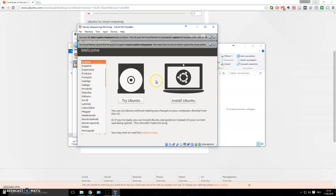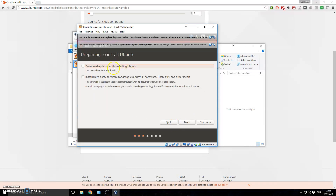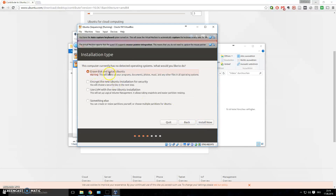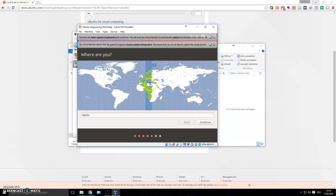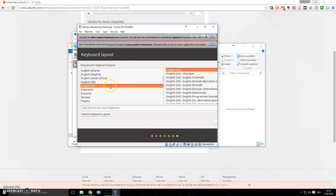You'll arrive at the welcome page. Choose your language — stick with English so it's easier to follow tutorials. Click 'Install Ubuntu' rather than 'Try Ubuntu.' I recommend checking 'Download updates while installing Ubuntu' to save time. On the next screen, choose 'Erase disk and install Ubuntu' — don't worry, this only erases the virtual disk, not your actual files. Click Continue.